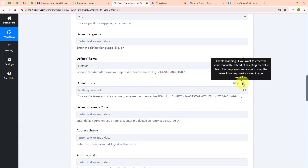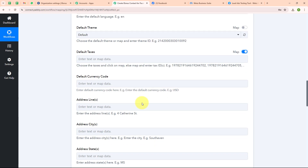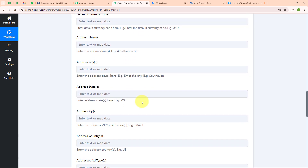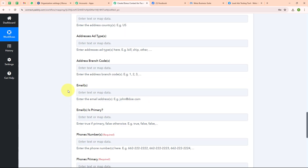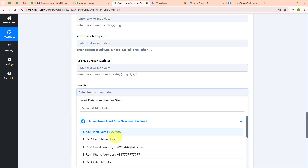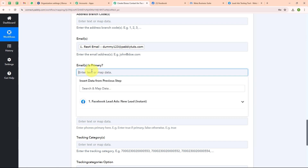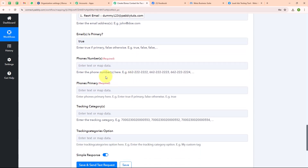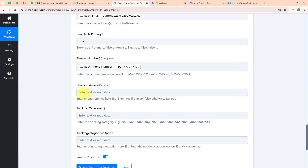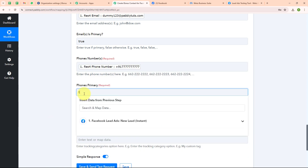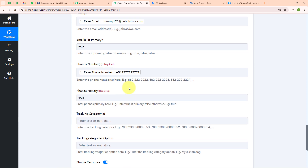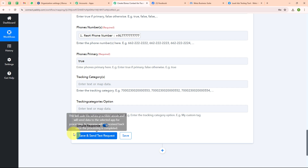For default textures I am going to turn on the map button and leave it blank. These other fields are also not required so I am leaving them blank. Now I am entering the email by searching for it in the mapped data. It is asking for 'email as primary' — the instructions say to enter 'true' if primary, 'false' otherwise, so I am entering the value as 'true'. I am mapping the phone number, and again for phone primary I am entering the value as 'true'. Now I am done mapping all the details and I am going to click on 'save and send test request'.